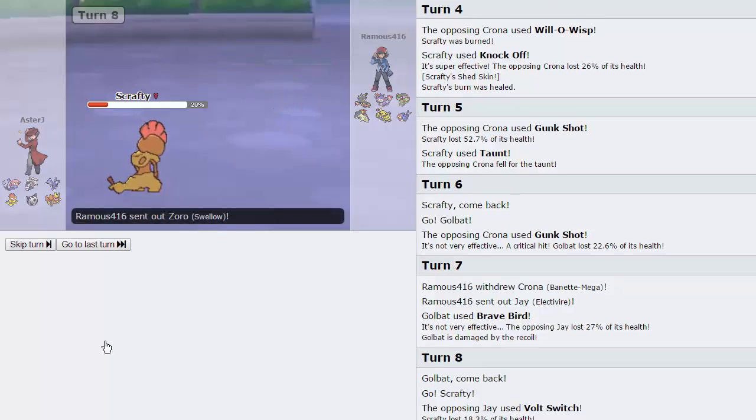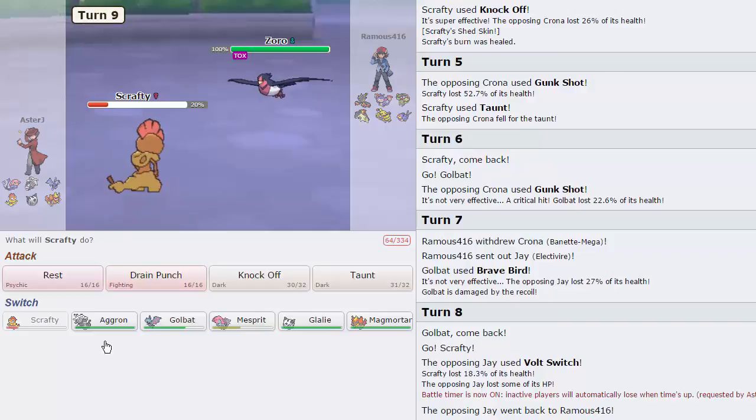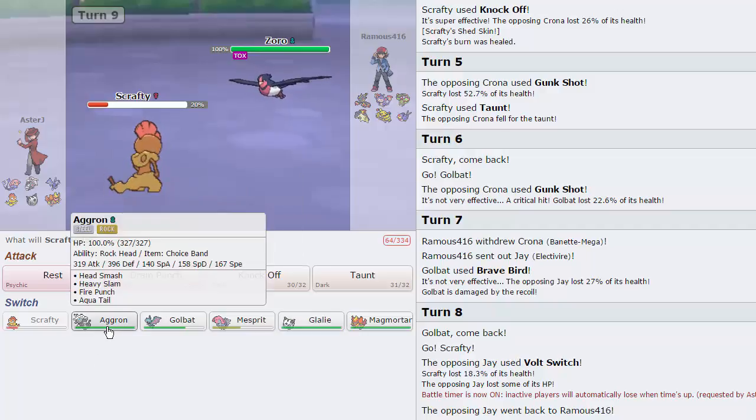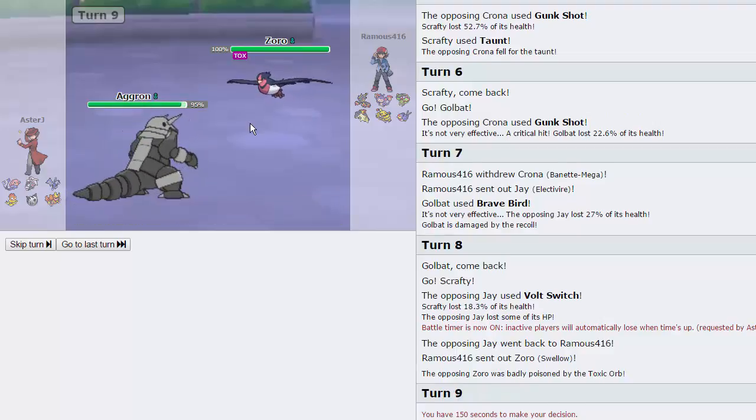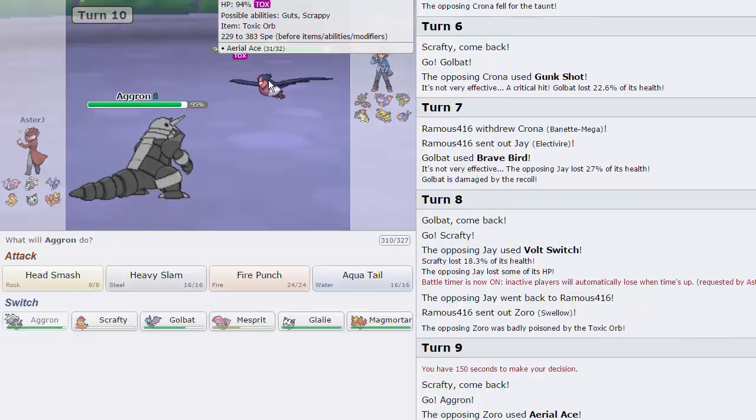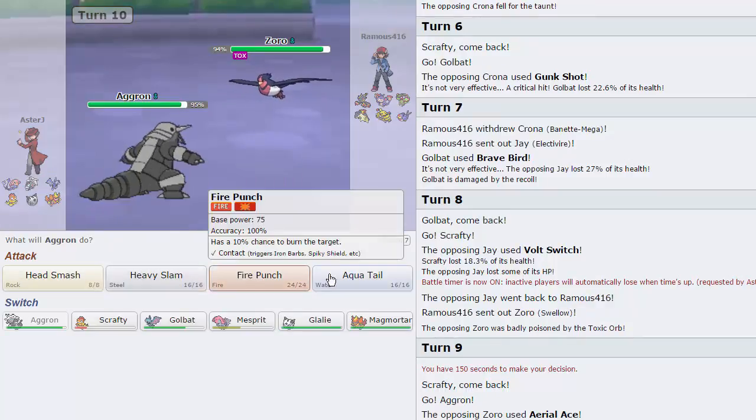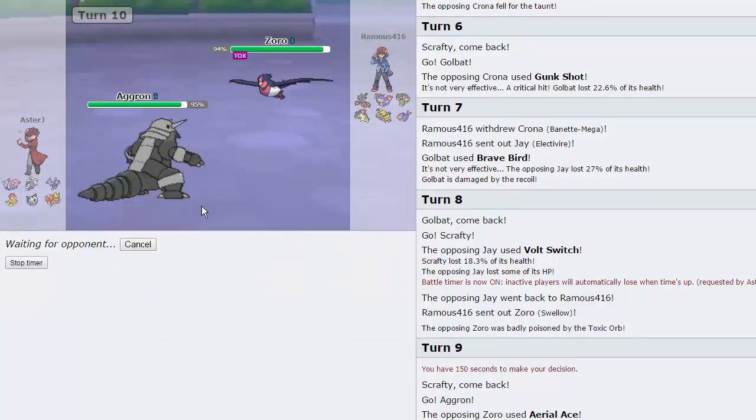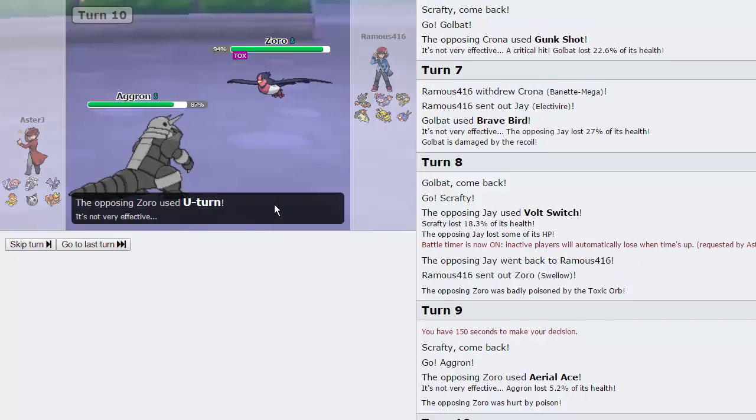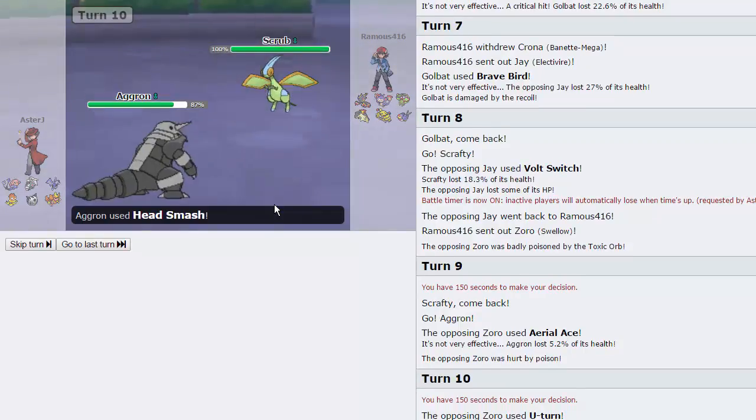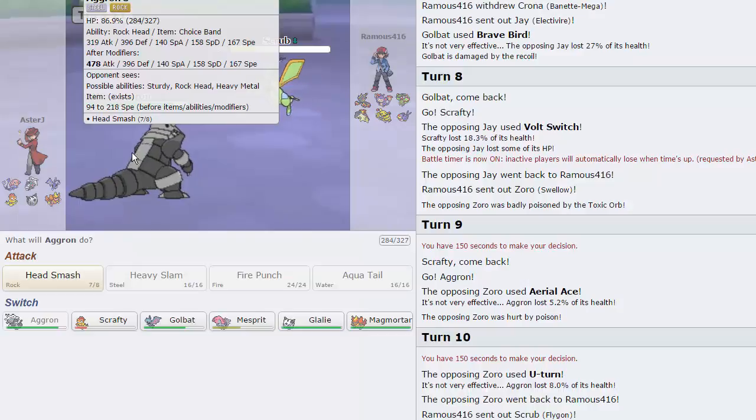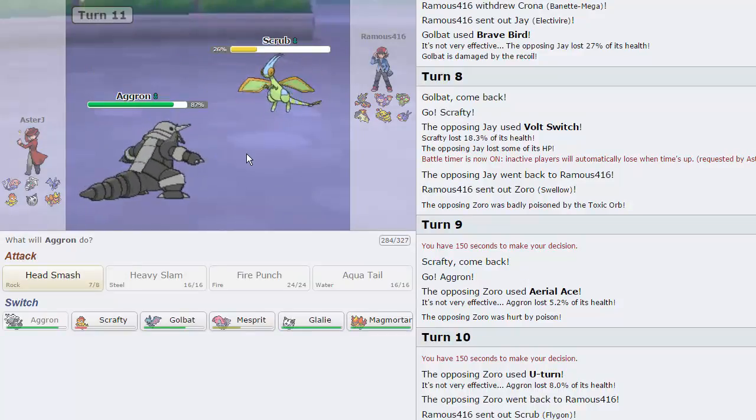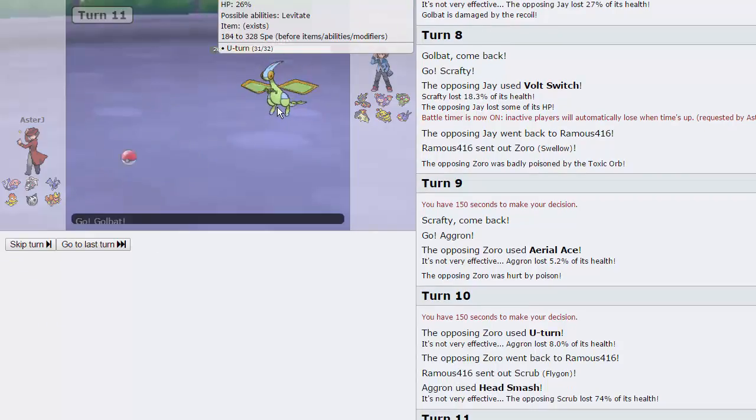His Swellow comes in, gets a Toxic Boost, so obviously this thing is going to be a physical attacker. We can switch into Aggron pretty comfortably on it, Quad Resist. Goes for Aerial Ace, does 5. I'm just going to go for the Head Smash right here. He's going to go for the U-turn, another move that does absolutely nothing to me. We can see that does 74%, and we don't take any damage thanks to Rockhead.